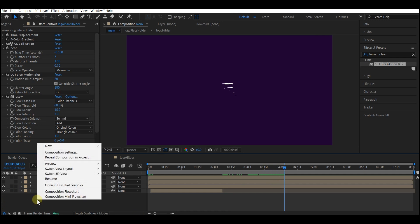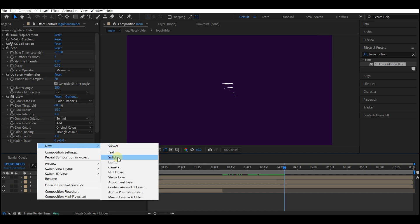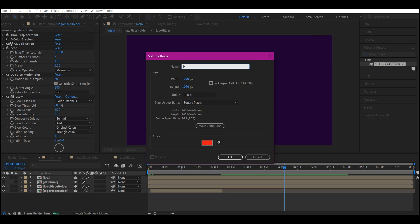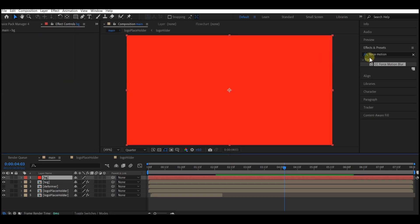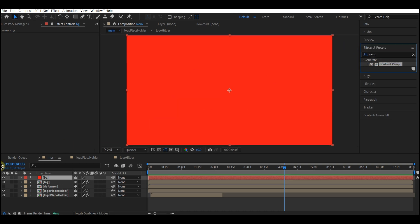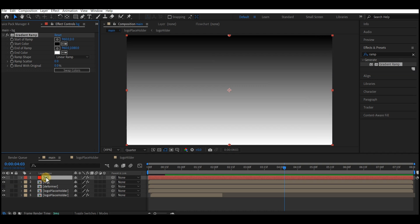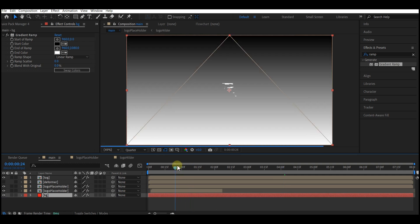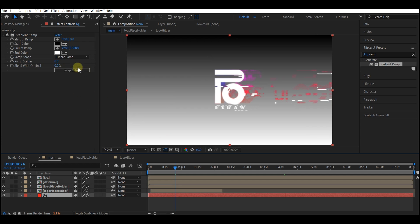Right-click on your timeline, go to new, and create a background solid — name it 'bg', make it comp size, and hit OK. Go to effect and preset, search for gradient ramp, and drag and drop it into the solid layer. Move it to the bottom of the layer hierarchy and change your logo color and background color to whatever you like — I'm going with a dark color.